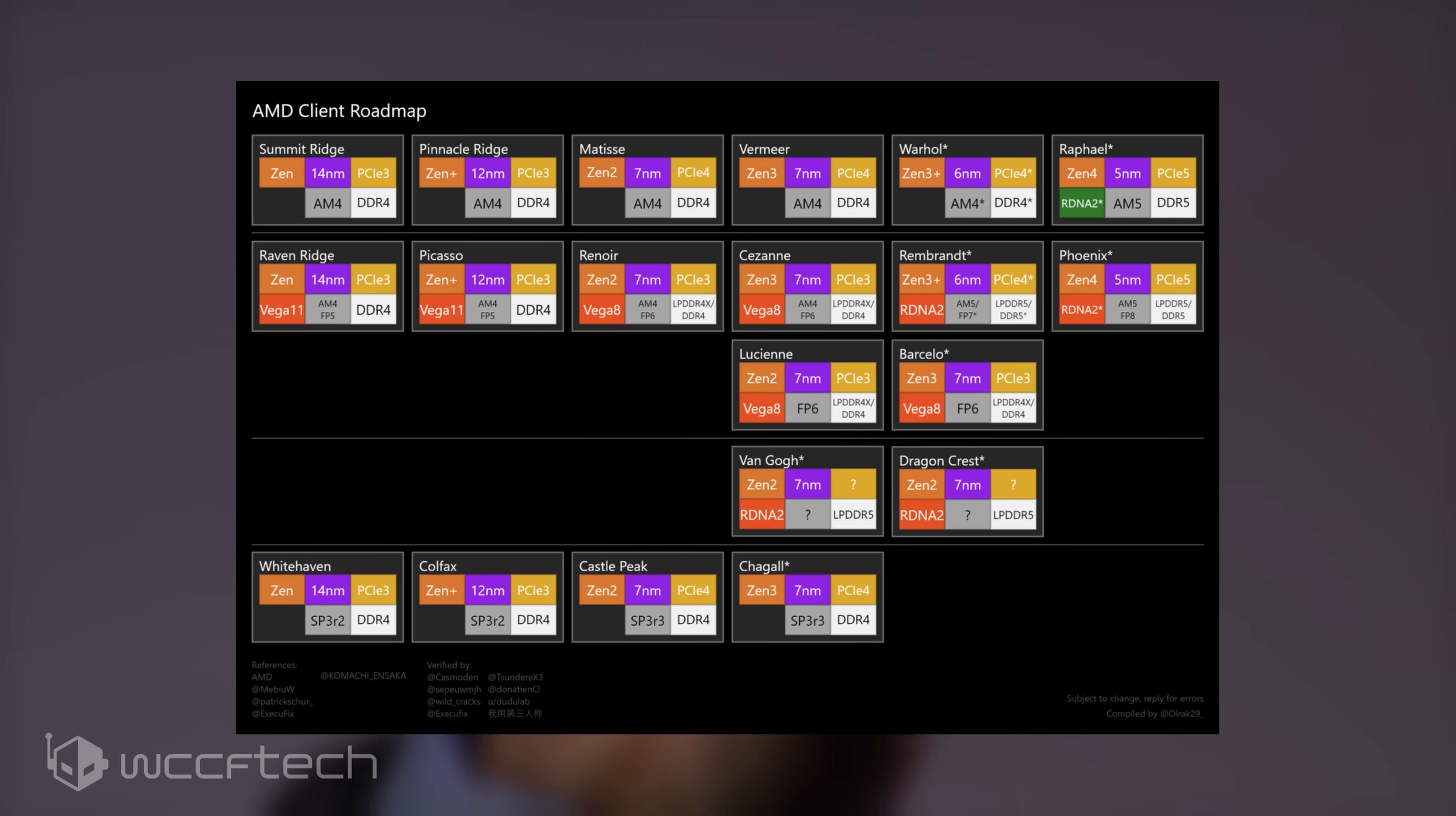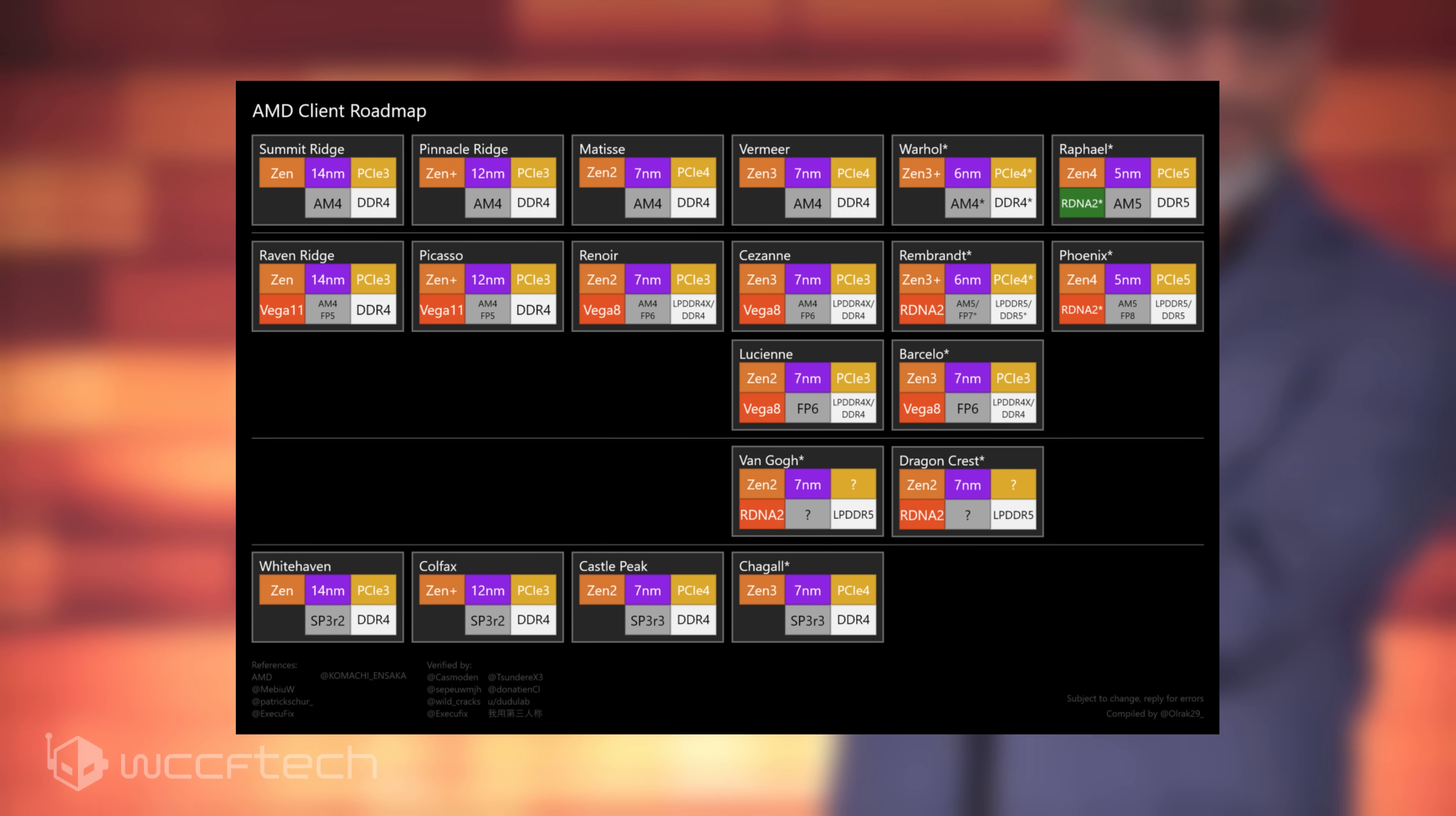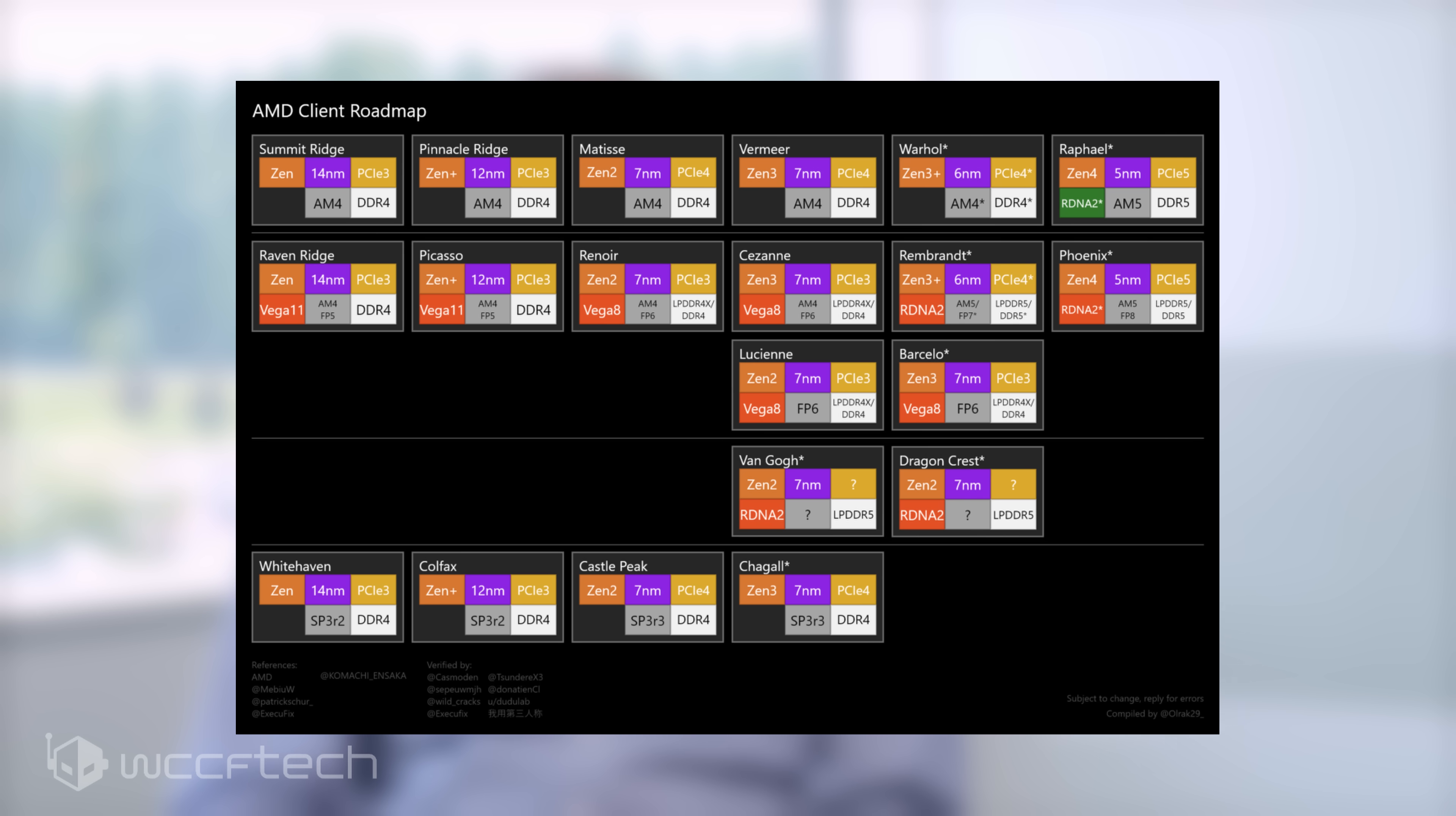The next-generation Zen 4-based desktop CPUs will be codenamed Raphael and will replace the Zen 3-based Ryzen 5000-series desktop CPUs which are codenamed Vermeer.